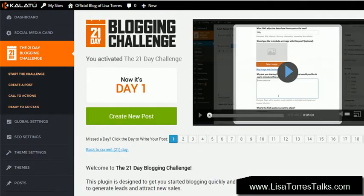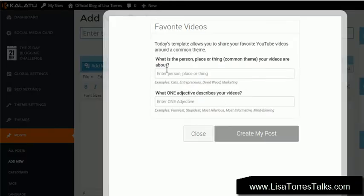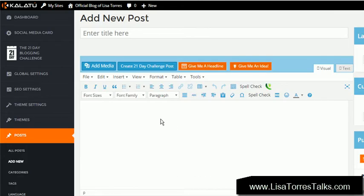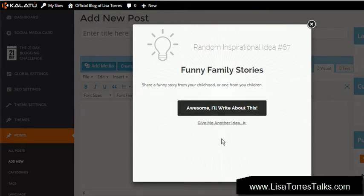When you get inside of our Kalatu blog you're going to be able to join the 21-day blogging challenge. When you do, all you have to do is click 'Create New Post' and you're going to get a pop-up that gives you an idea to talk about. Gone are the days of trying to open up a blog post and figure out what you want to talk about. So let's say I clicked here and said 'Give Me an Idea' — here are some random ideas. If you like one, great; if not, you can say 'Give me another one.'